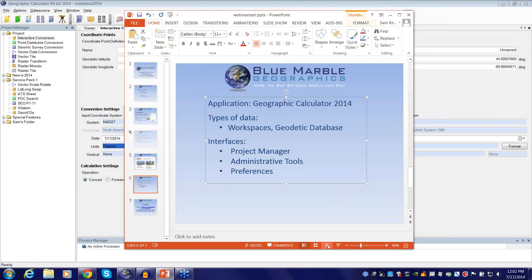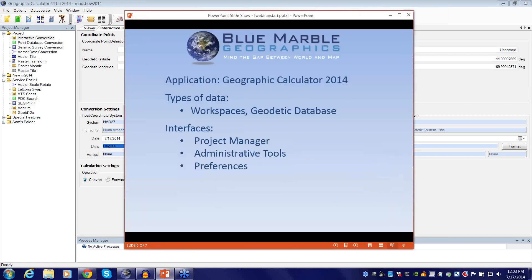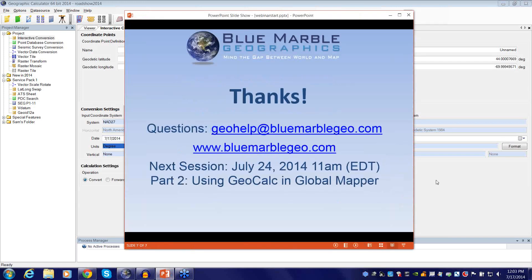That wraps it up for today. The next session is July 24th, one week from today, at the same time. It will be hosted by David McKittrick, one of our senior application specialists at Blue Marble, focused purely on the Global Mapper side — how all of these admin settings appear and are used within Global Mapper.